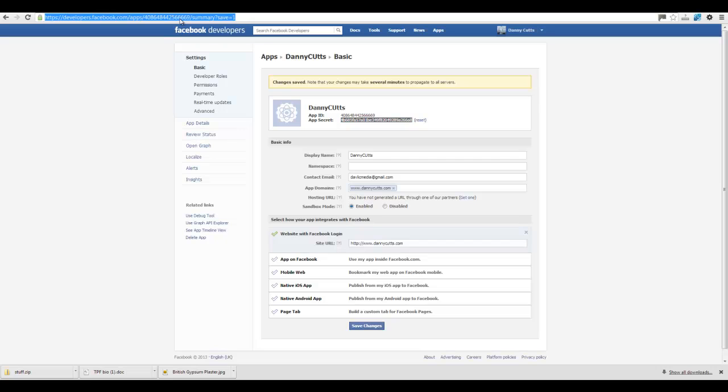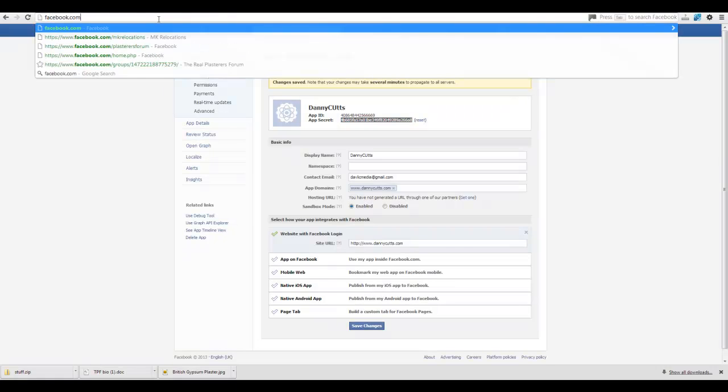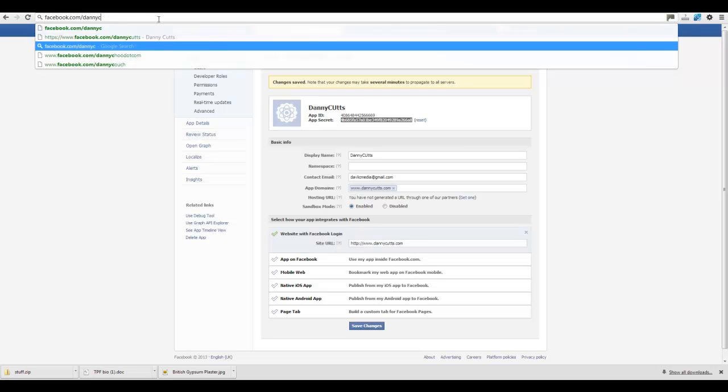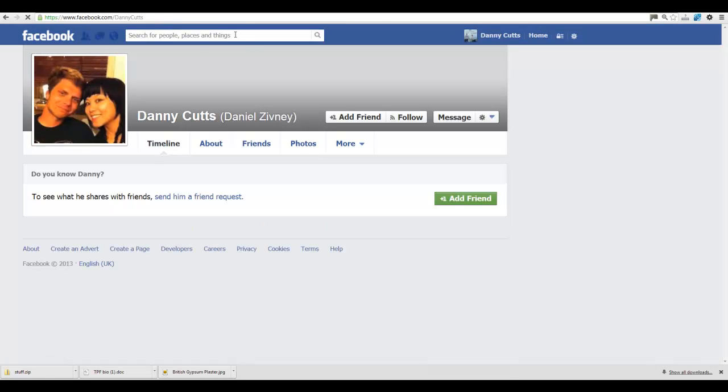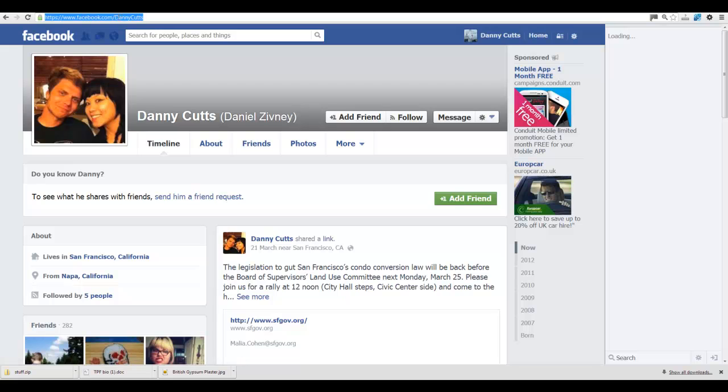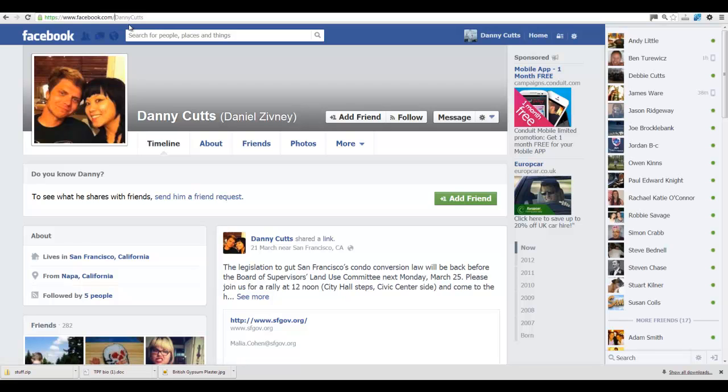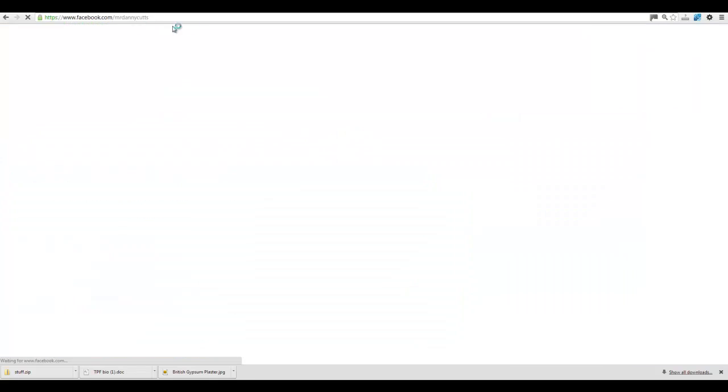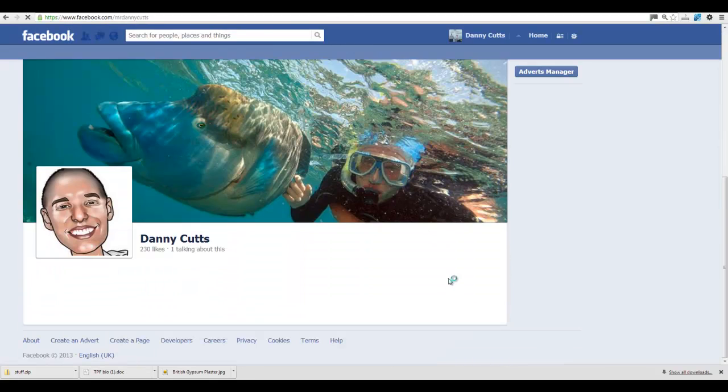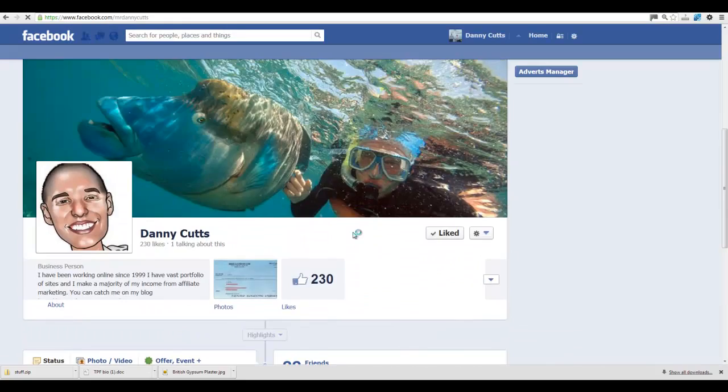And then we're going to go to Facebook.com forward slash Danny Cutts. Oh, that's not me. I think I'm Mr. Danny Cutts on here then. There we go. That's me.